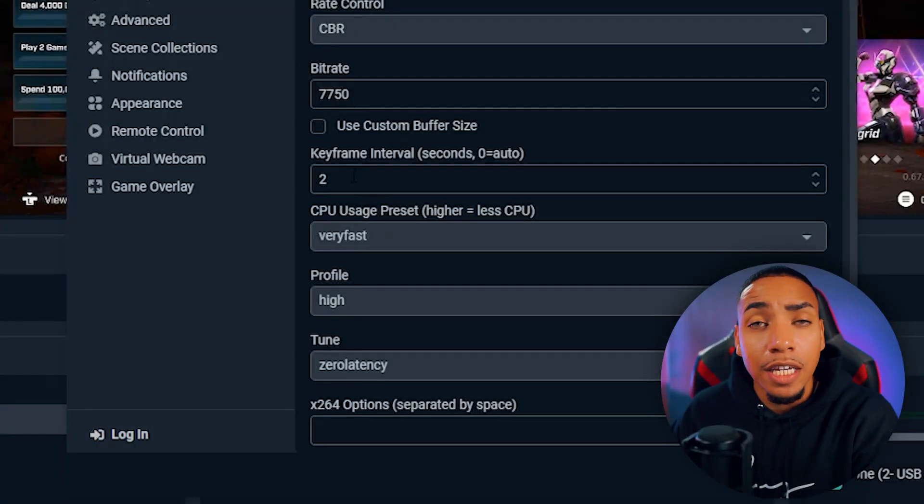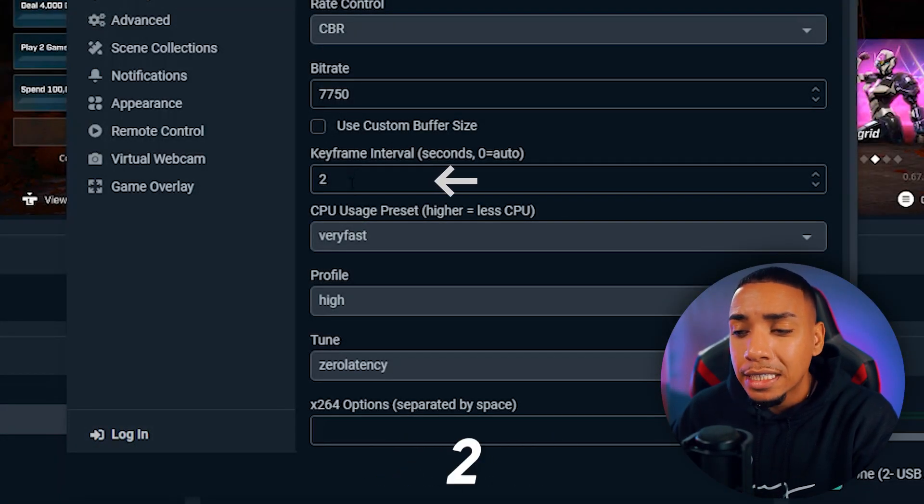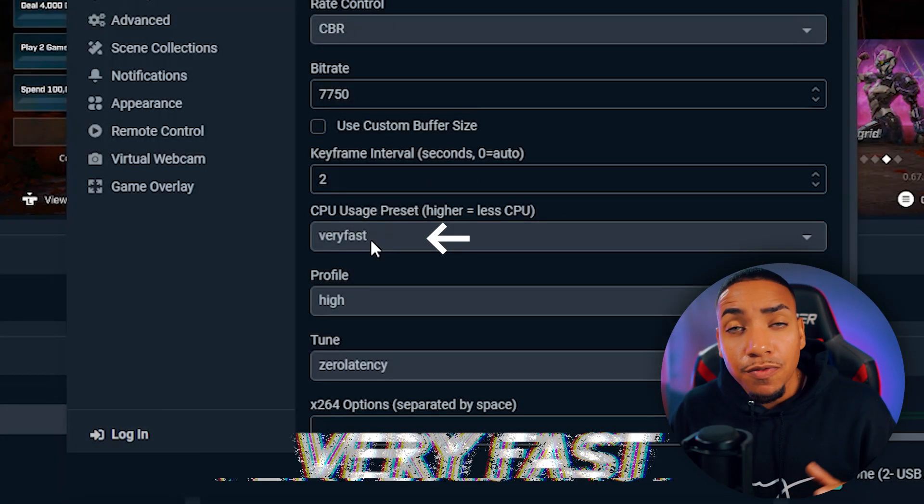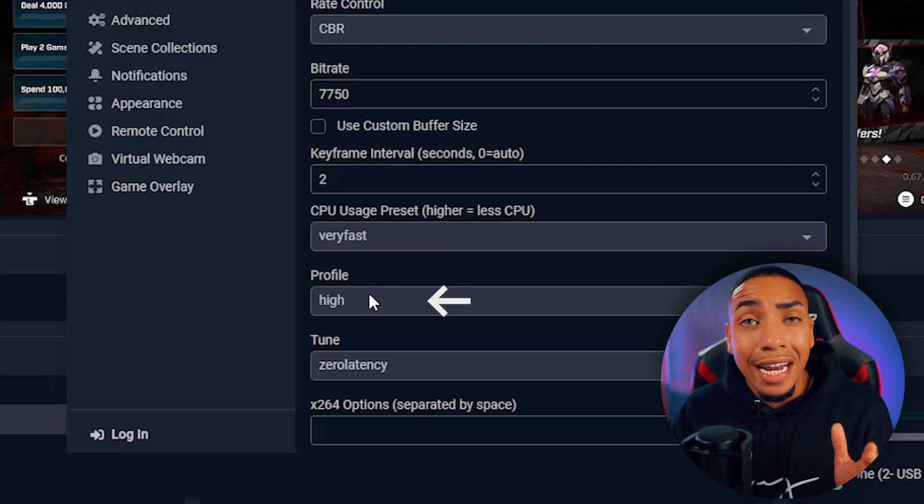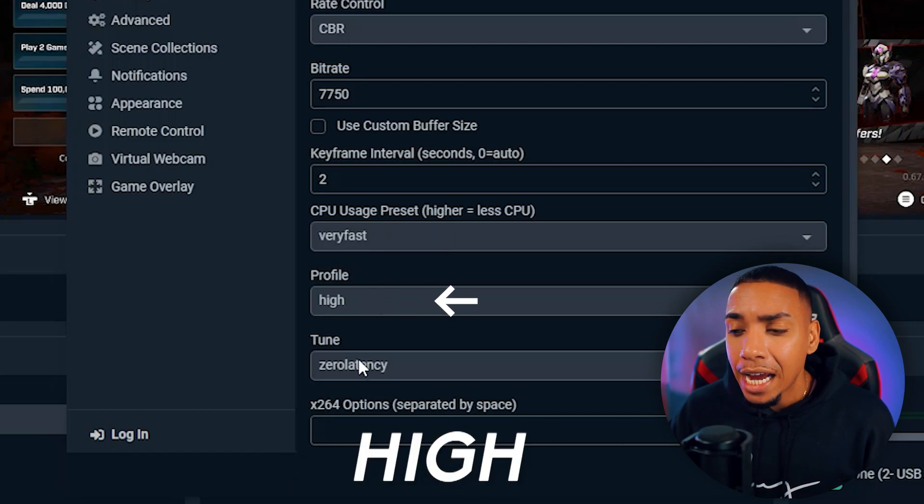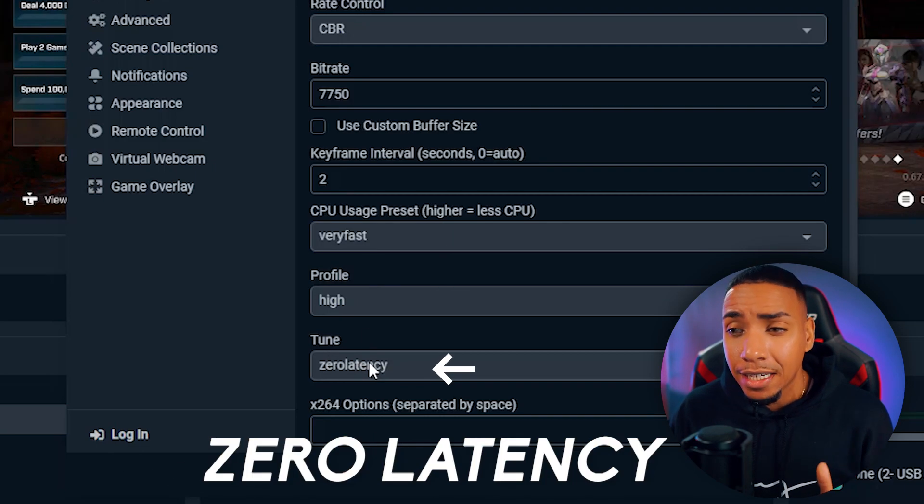Then you want to do key frame intervals at two, CPU usage very fast, profile high, and tune at zero latency.